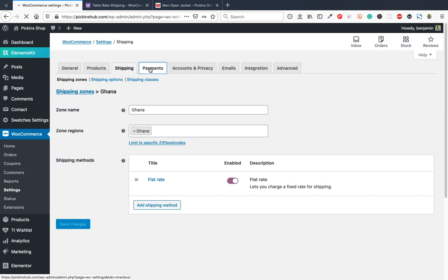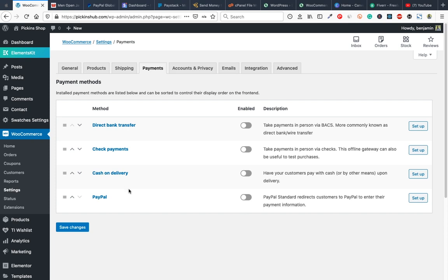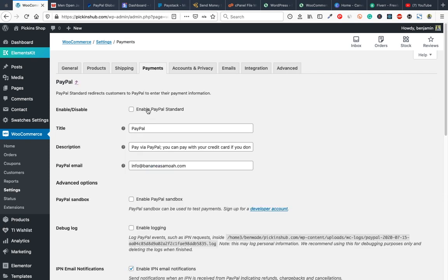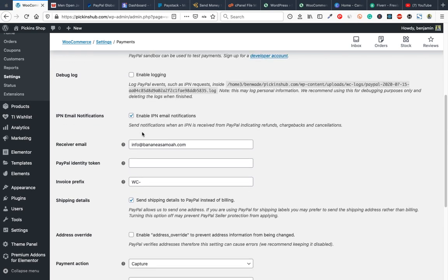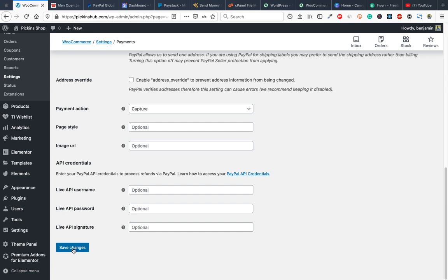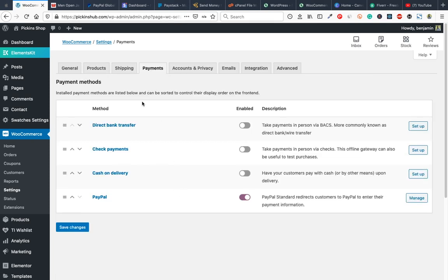Now set up payments. Available methods include direct bank transfer, check payment, cash on delivery, and PayPal. PayPal is accepted in over 200 countries including Africa, Europe, and America. Enable PayPal by clicking setup and entering your PayPal email. I'll also add Stripe for direct card payments — Stripe is mainly used in the United States and some European countries and is not widely available in Africa.